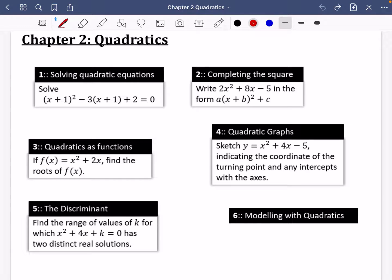We're going to be looking at chapter two from Pure Year 1, which is on quadratics. I would start off by saying not to get too complacent with GCSE, because there's definitely a step up with A-level. We're going to be looking at solving quadratic equations, revisiting completing the square, function notations, sketching graphs, looking at the discriminant, and also some things with modelling as well.